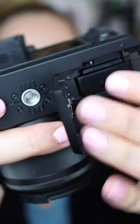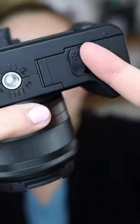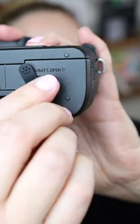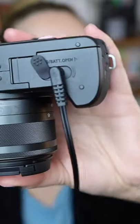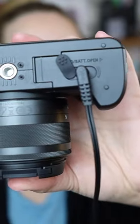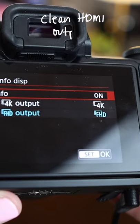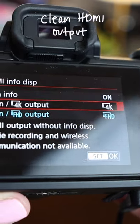You'll probably want to get either an extra couple of batteries or an AC adapter. It has the clean HDMI out.